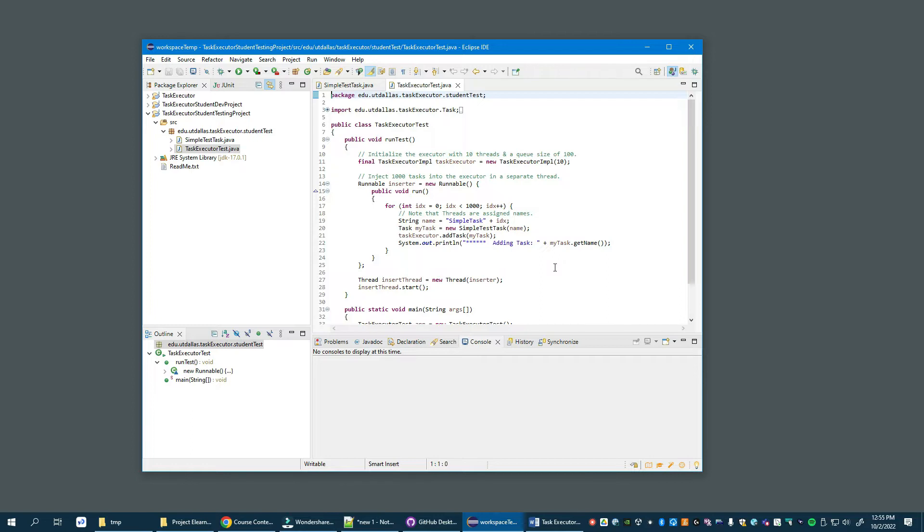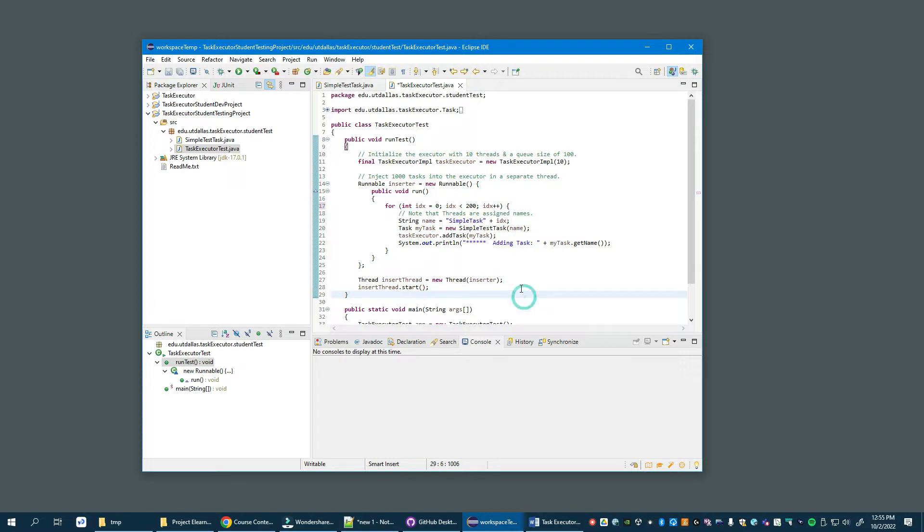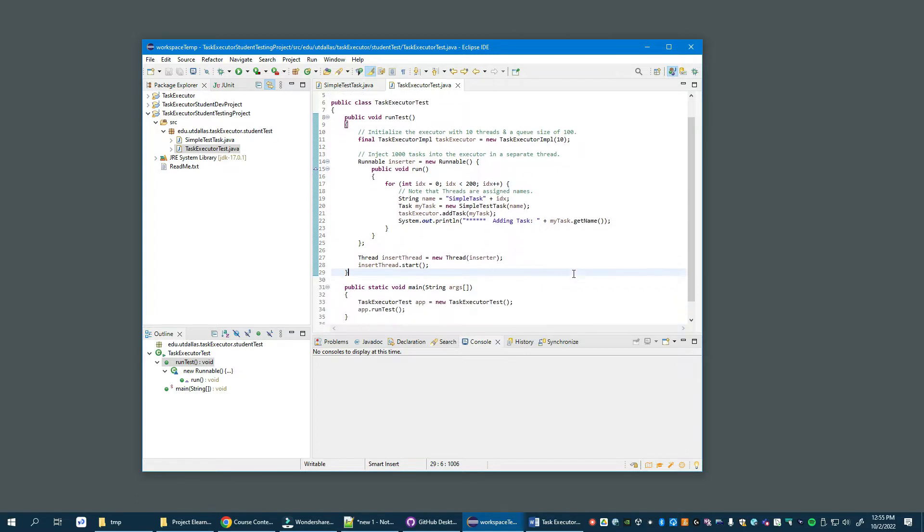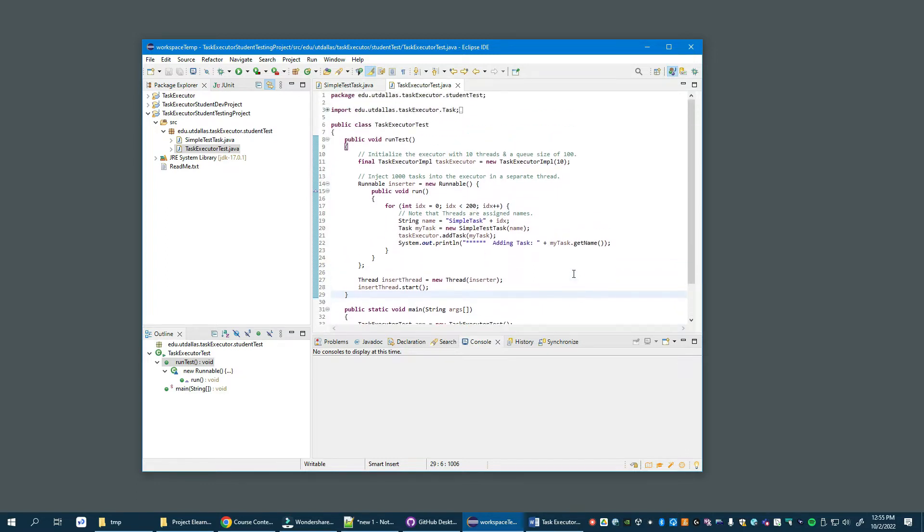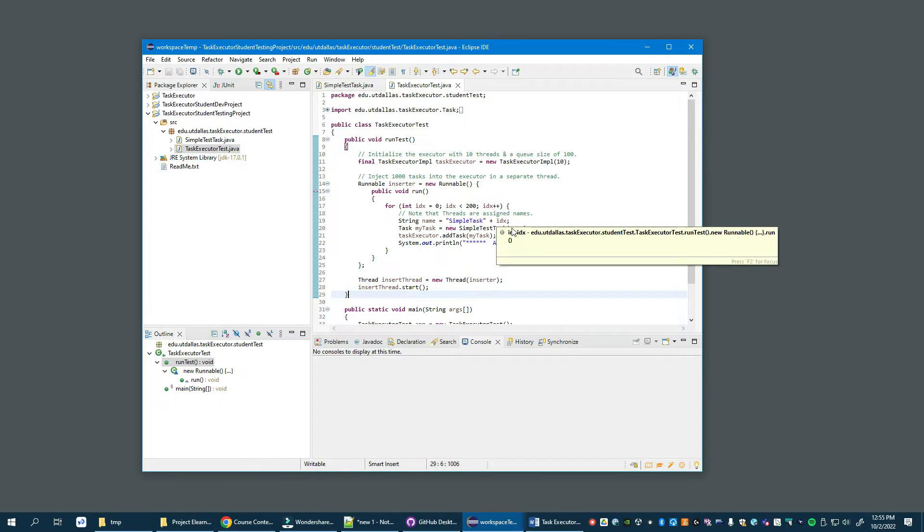I'm going to lower this to 200 just for the sake of running at 20% of its 1000 element time. It doesn't really make any difference. We're going to insert 200 of the simple tasks into the executor and they will be run and we'll observe their output on the console.